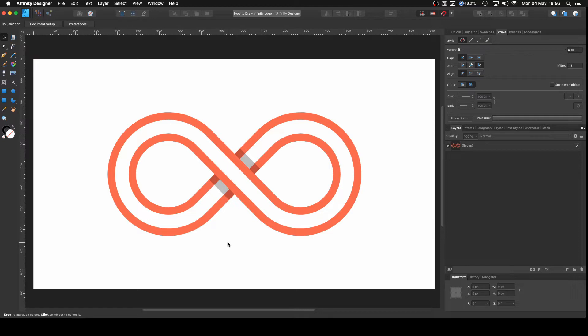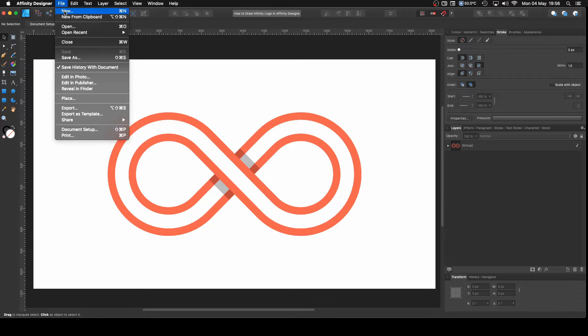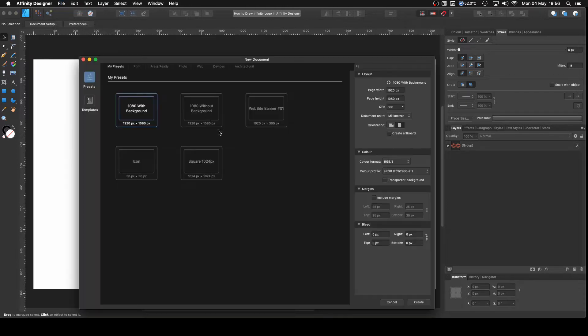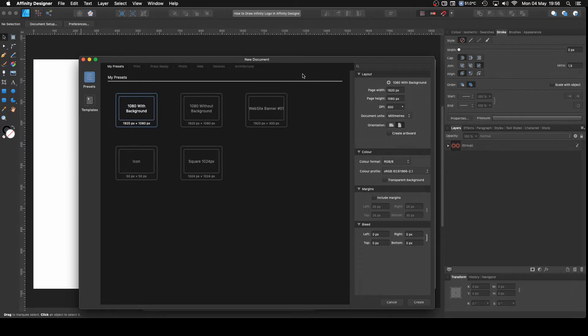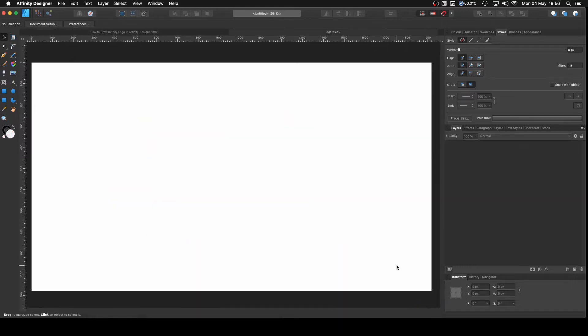Before we start, like always, we need to create a new document. For that we go to File, New. I got my template with 1920x1080 pixels with background but you can use any preset that you like. I'm going to leave everything as it is and click Create and now we have our new document.